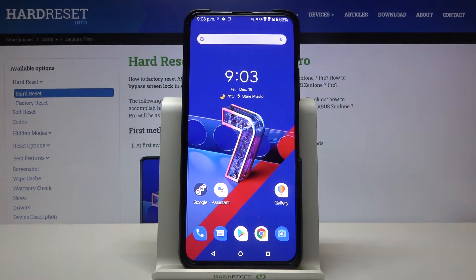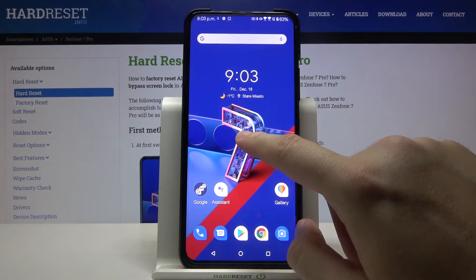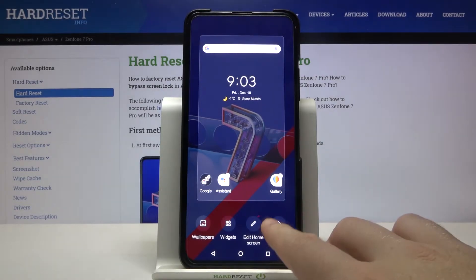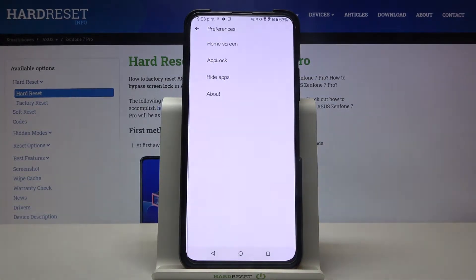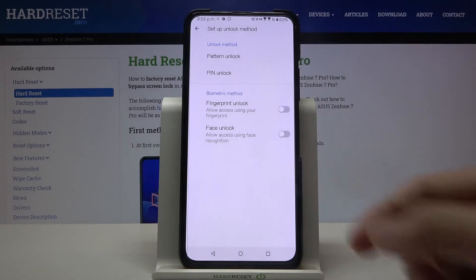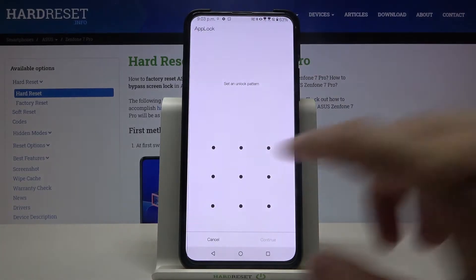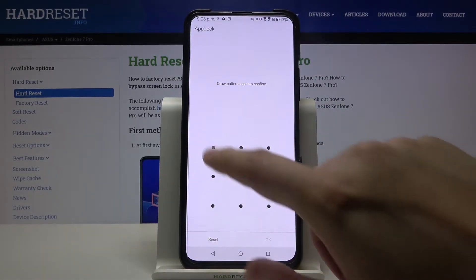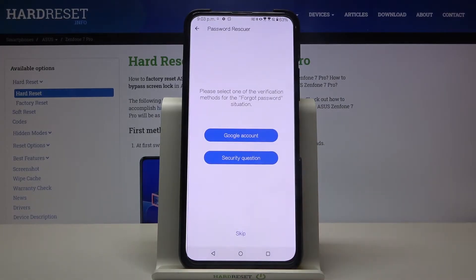Welcome. If you want to set a password on your apps in ASUS Zenfone 7 Pro, first click and hold the home screen, then go to preferences, tap on App Lock, and select an unlock method. I will go for the pattern, so draw the pattern two times and click OK.